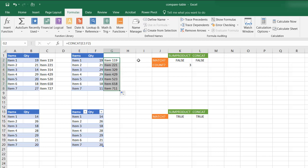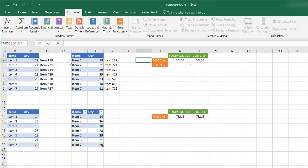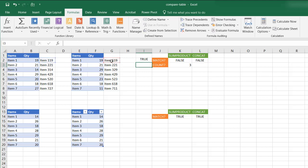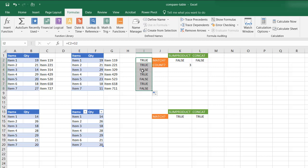And all I need to do now is just try to match this. Does this equal the C2 equal G2? And it's true. The first row matches. Drag the fill handle down. Now I can tell which particular rows are the ones that are different.